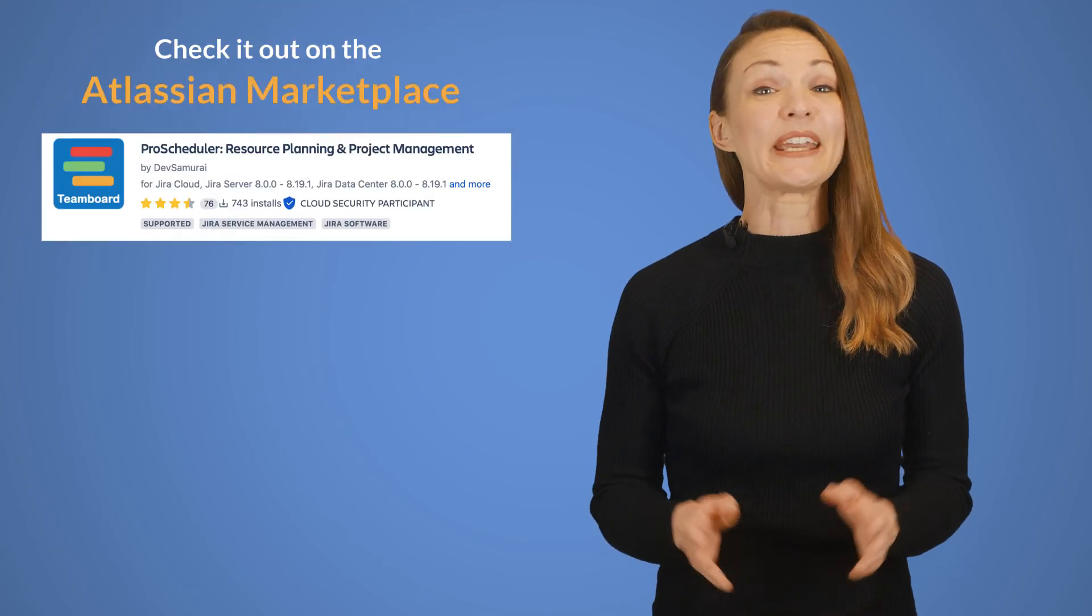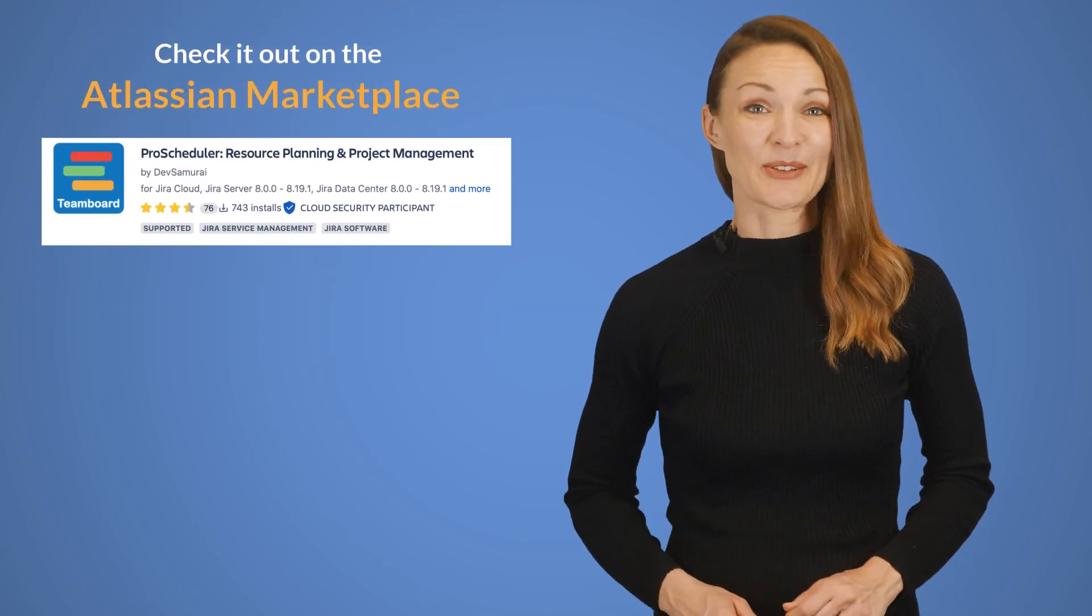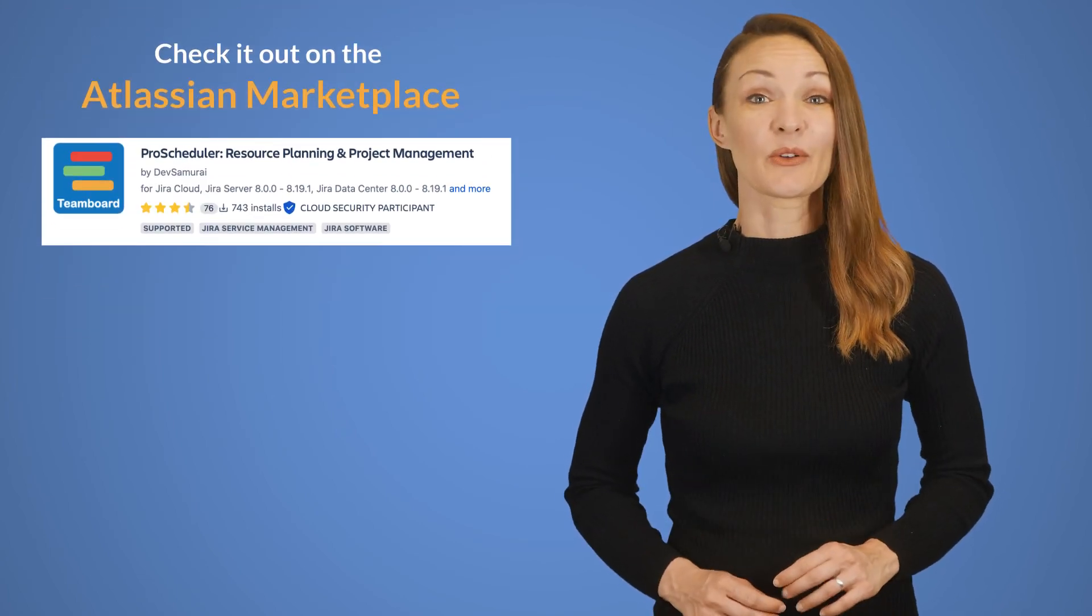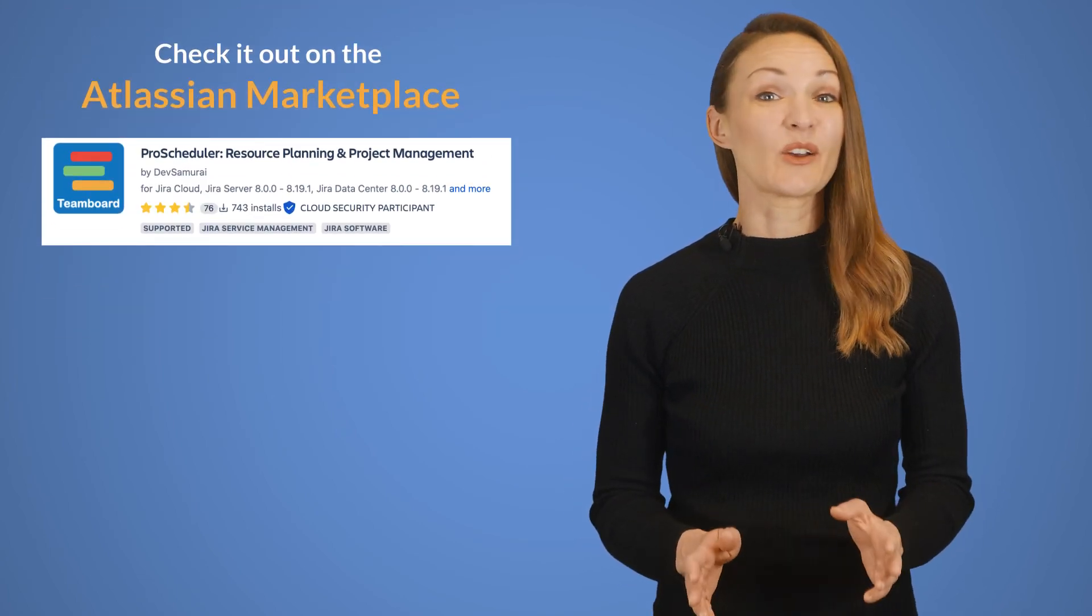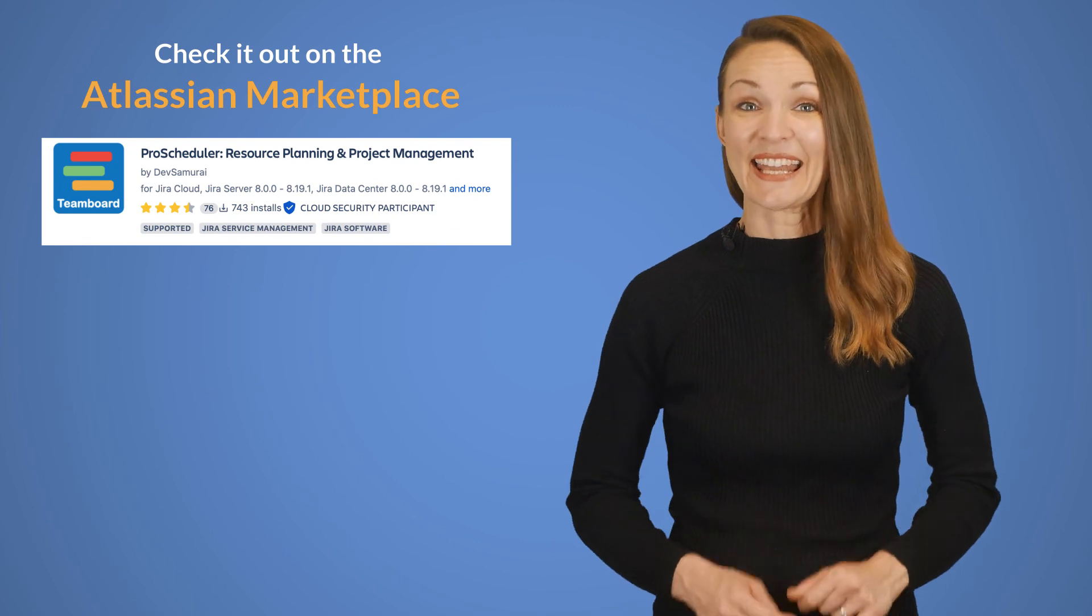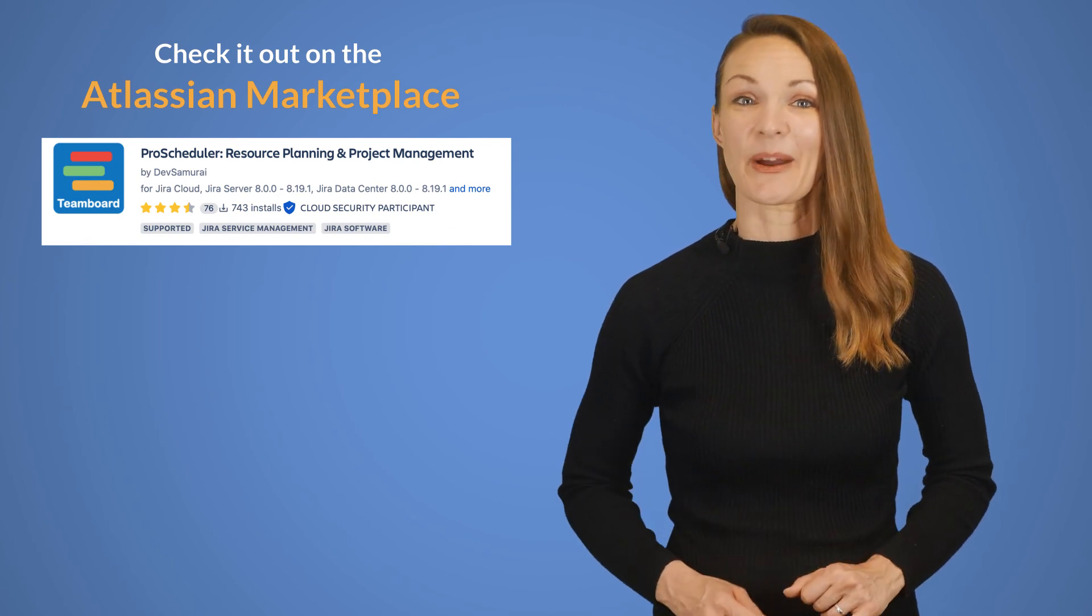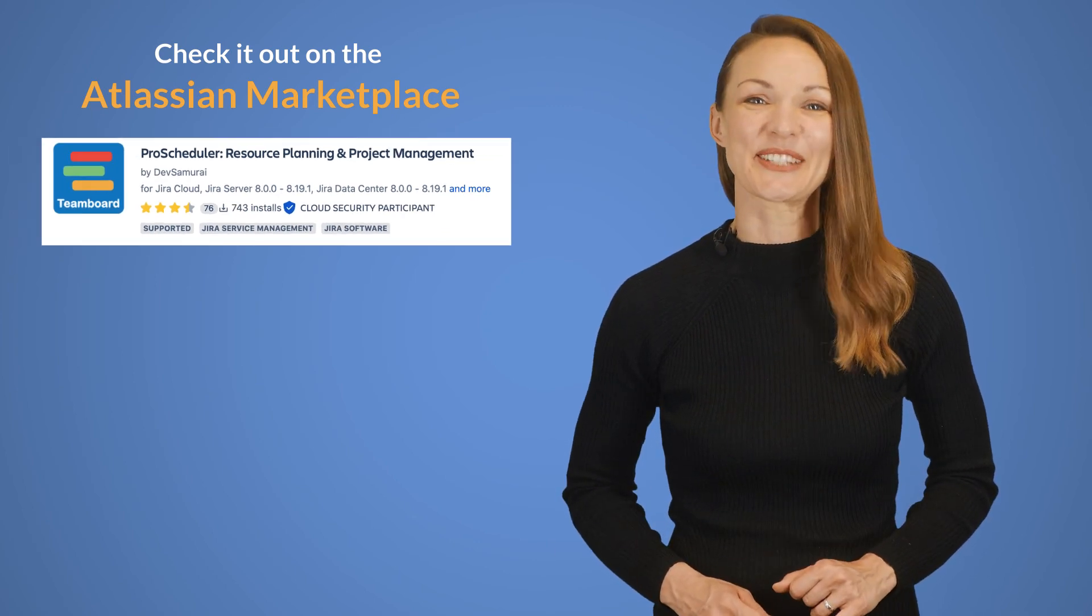This and much more can be accomplished with the Pro Scheduler. Get your team flowing in the right direction with a well-distributed workload, well-planned goals, and deadlines by using Dev Samurai's Pro Scheduler today. Thank you so much for joining us today!